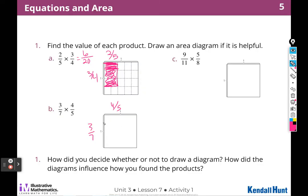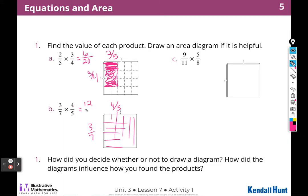I'll imagine seven divisions with three colored in, and five divisions the other way with four colored in. Then I can see that numerator times numerator gives the numerator, and denominator times denominator gives the denominator. I'm going to have to start imagining because these diagrams get harder and harder to draw.